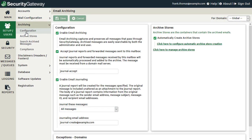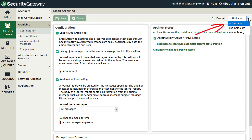To enable archiving, simply check this box in Security Gateway under the Configuration section. Note that archiving can be enabled globally or on a per-domain basis using the drop-down menu at the upper right-hand corner.